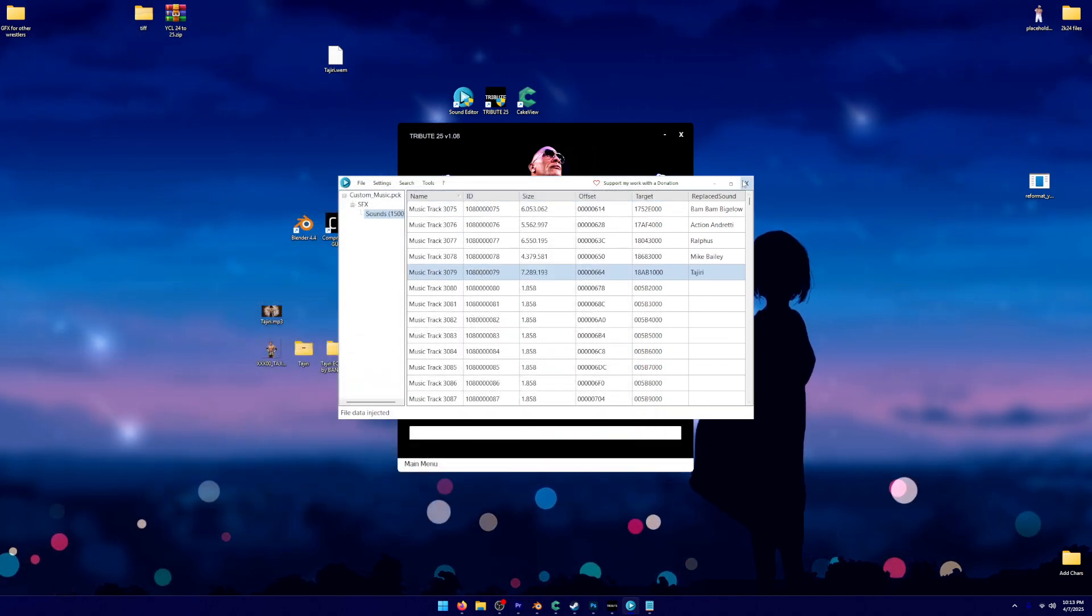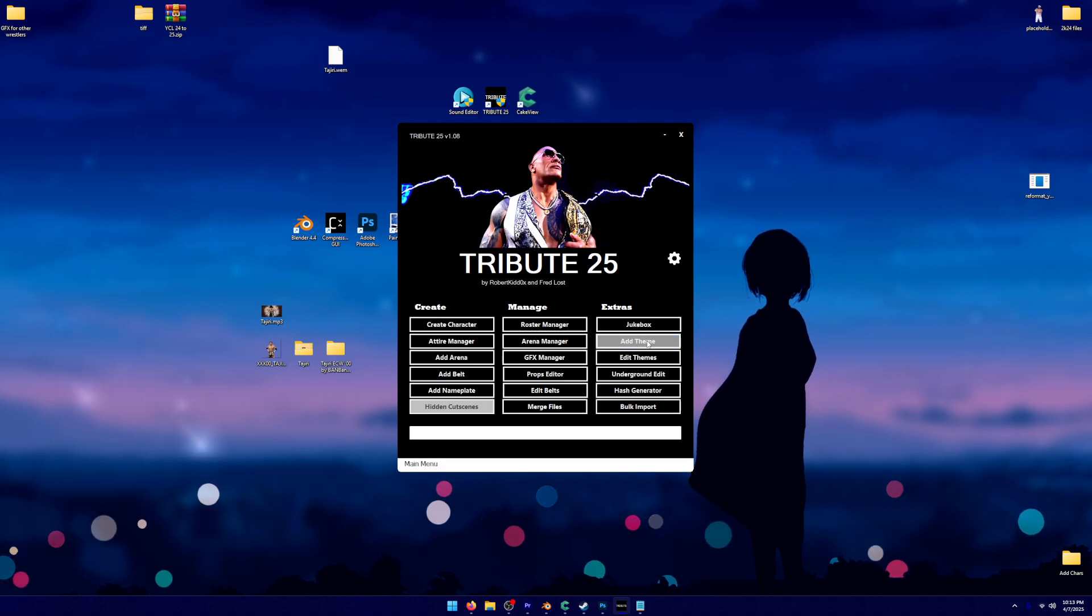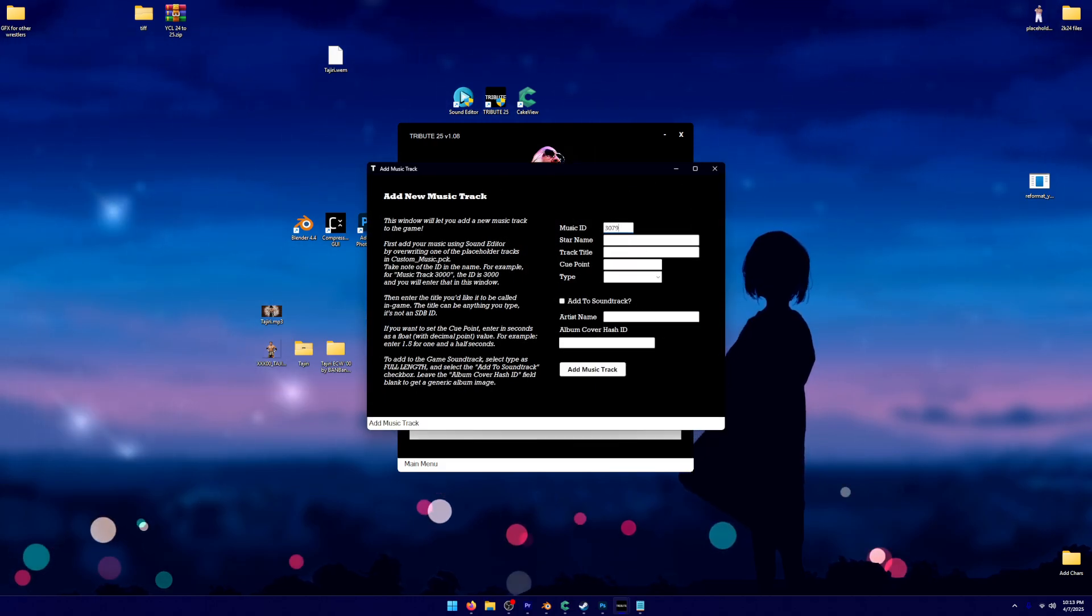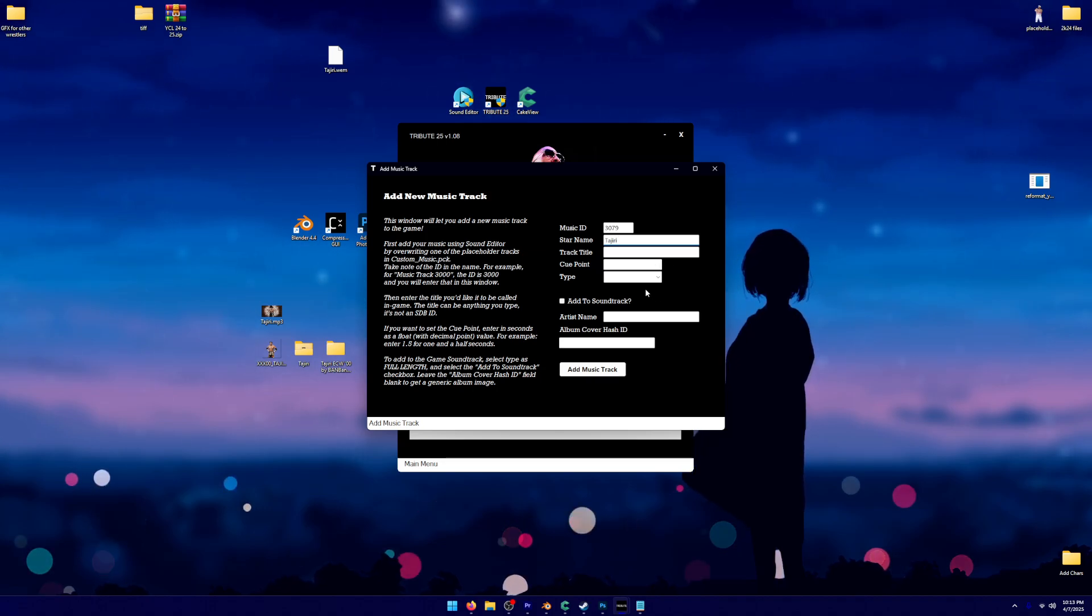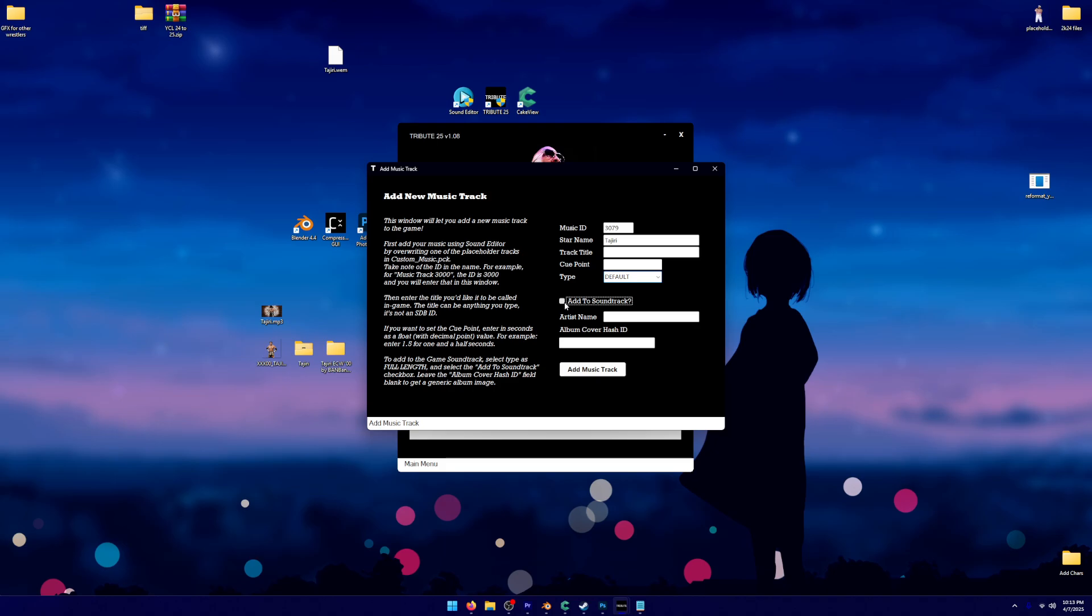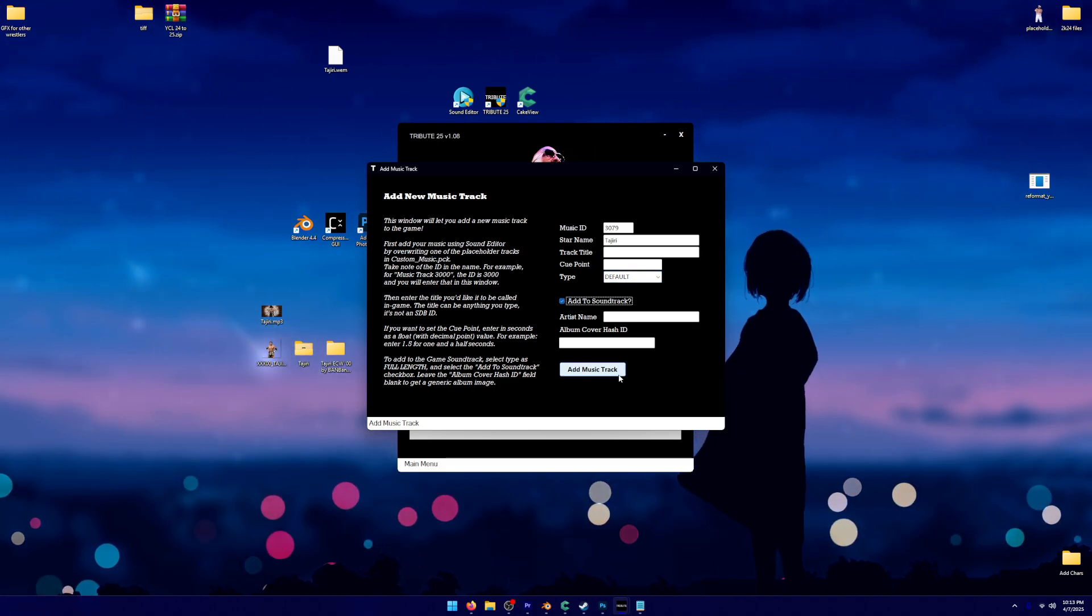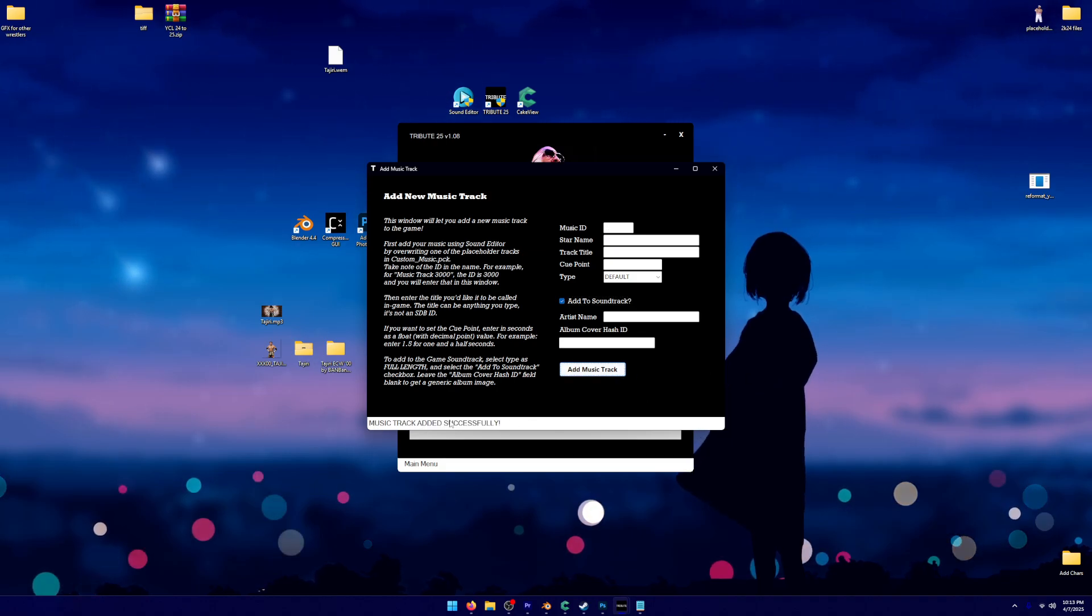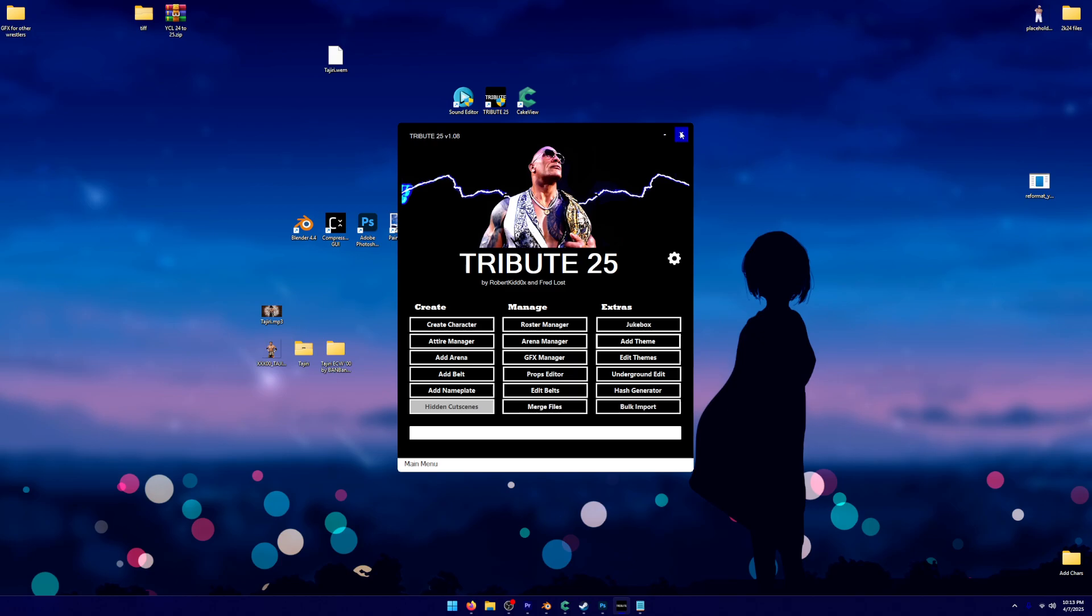We're going to click X on this. We're going to go into add theme. Under music ID, I know that was 3079. And the star name is Tajiri. I'm going to change that to default because that's what you have to do to make sure it's selected. And you can select it in entrance and stuff like that. Then you're going to click add music track. It's going to add the music track successfully. And now it's going to be selectable in the game.